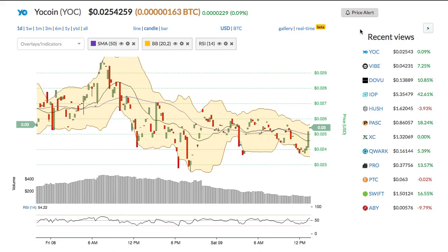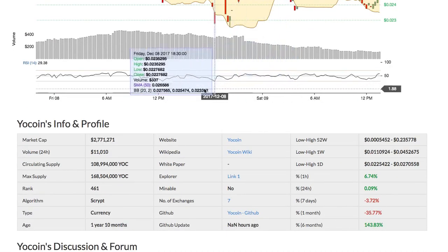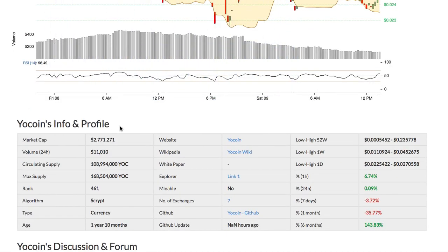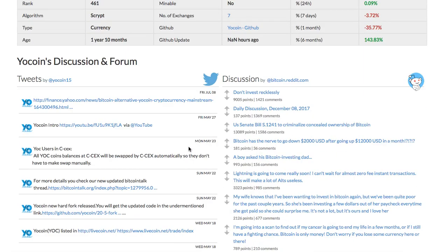Recent views allows you to view the list of the cryptos you recently browsed. Below the chart is the fundamental information for the coin, including the market cap, website, white paper, etc.